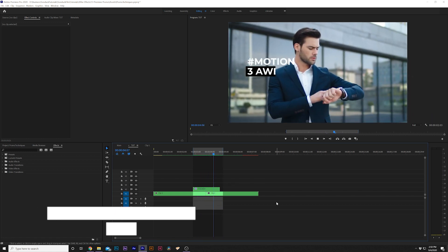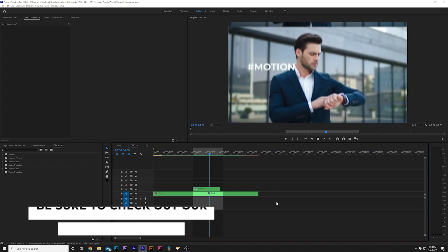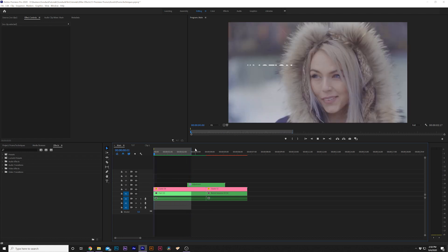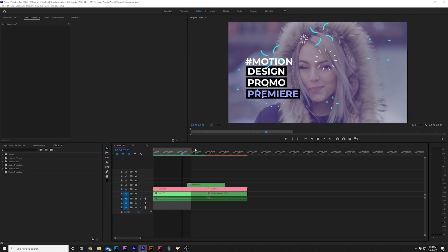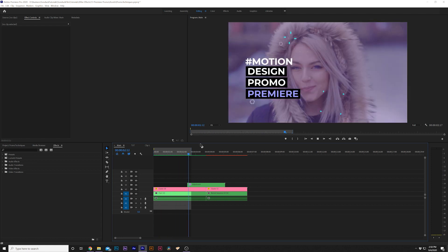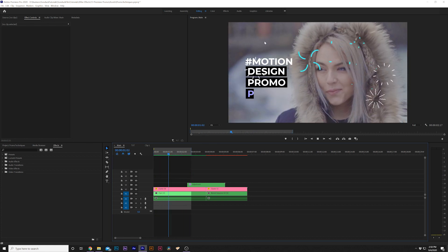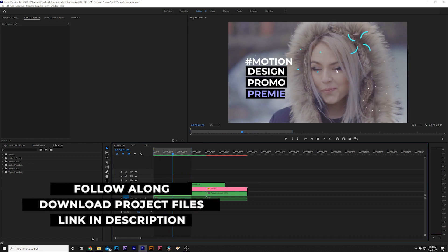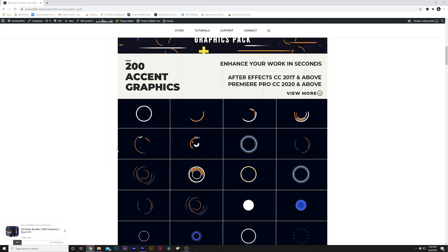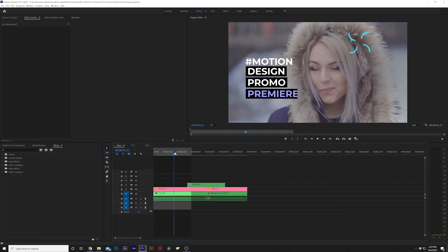If you don't have a full transitions pack, I will link the one I use which has over a thousand transitions. For our fourth technique we're going to talk about using third-party elements or overlay assets to bring more style to your composition. Instead of doing crazy effects with tons of keyframes, we'll keep it simple with third-party assets like lens flares and light leaks. In our case I'm going to use Accent Motion Graphics, which I'll be giving away a few of for free from our full pack of 200 accent graphics for Premiere Pro and After Effects.